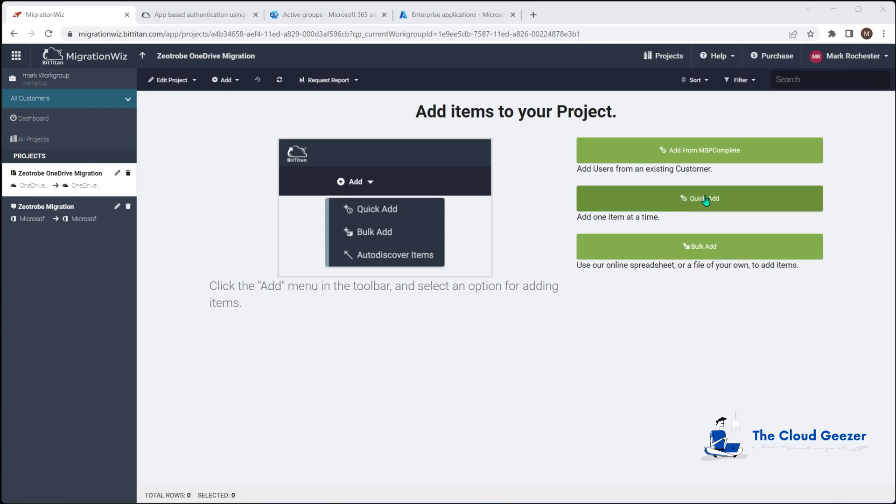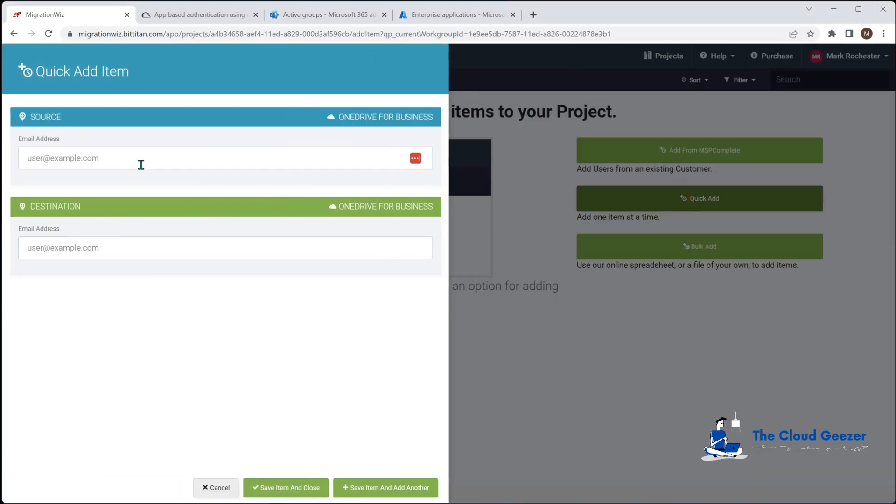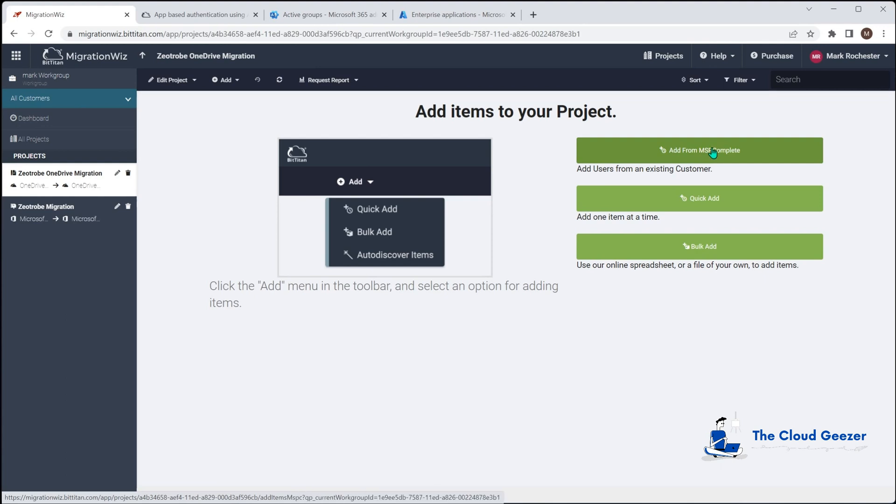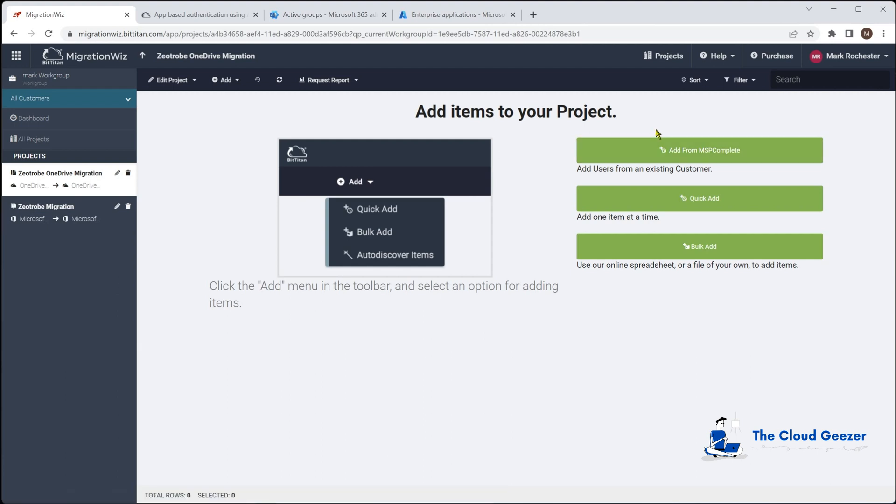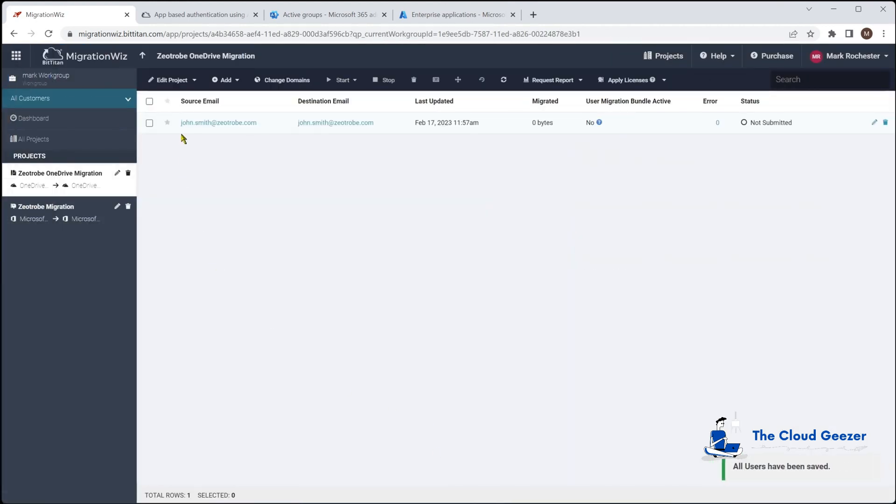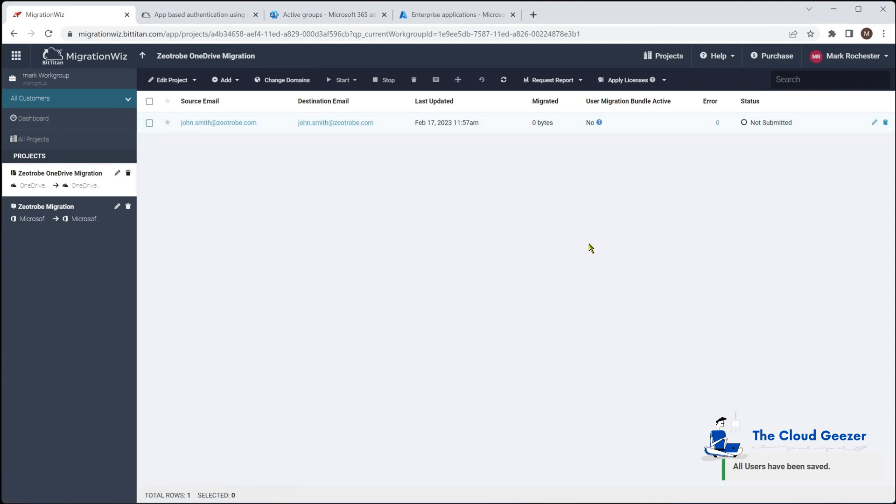I can do a quick add in here, but I want to show you something else. If we use this option, add from MSP complete, this will link itself to other projects you've got based on your login into migration wiz and give you the option to select them from other migration projects that you've been working on. We did a mailbox migration in our last session so if I say add from MSP complete we can find John Smith from the other migration.